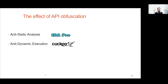API obfuscation has two effects. The first effect is anti-static analysis — a tool like IDA is unable to recognize API names of the unpacked malware. The second effect is anti-dynamic execution — the unpacked malware cannot be executed in a dynamic environment, and thus its malicious behavior cannot be observed.